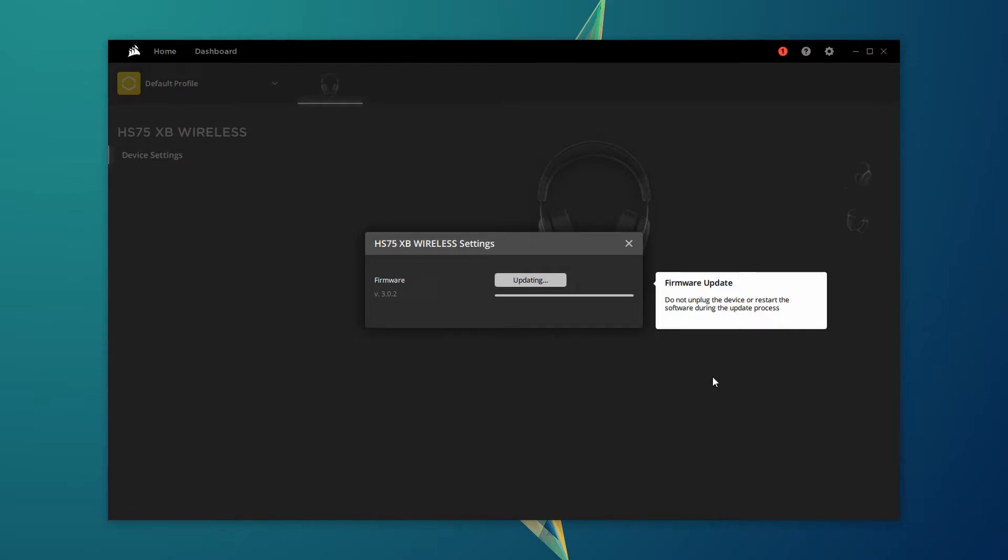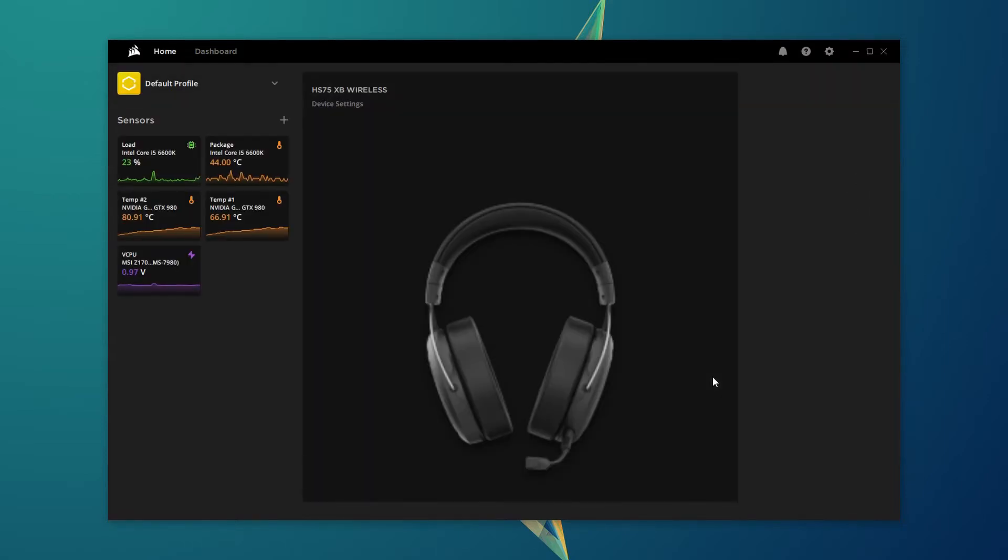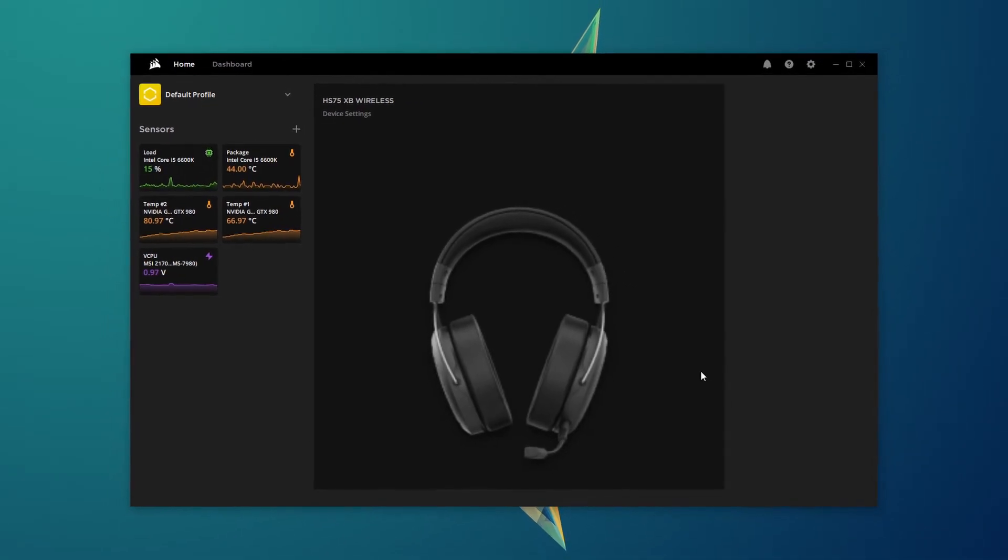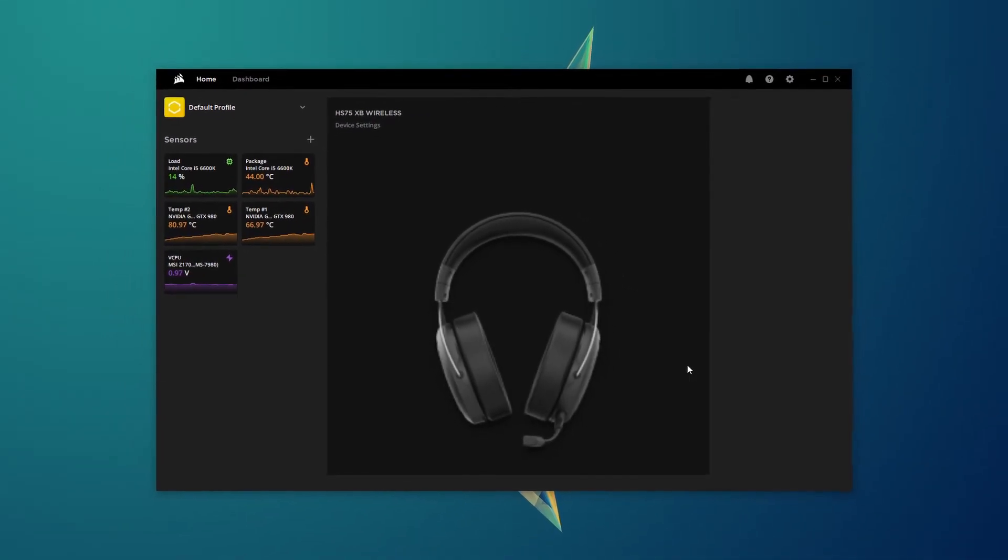After the update process has completed, you can now safely unplug the headset, and hopefully you will not encounter the freezing issue anymore.